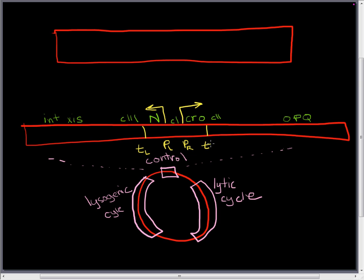There are actually two TR terminators. So this one here is called TR1. There are also going to be quite a few other regulatory regions in here and we're going to bring those up as we come along.